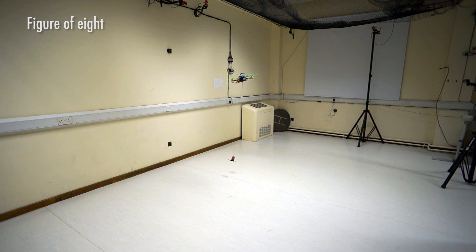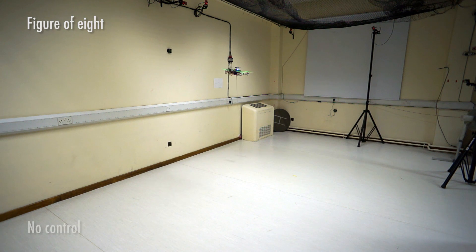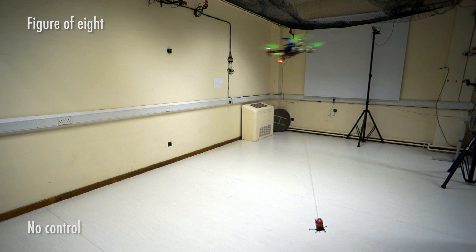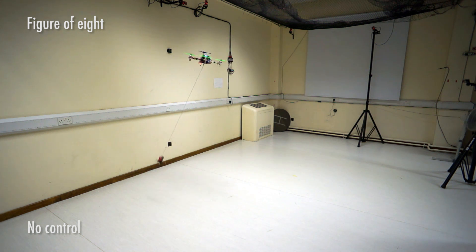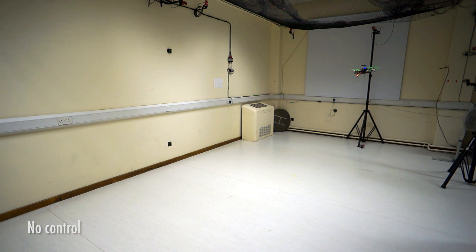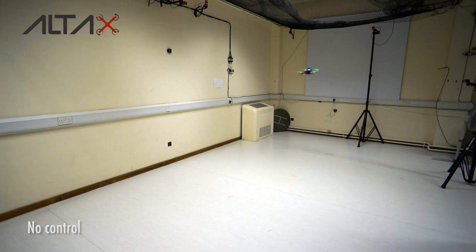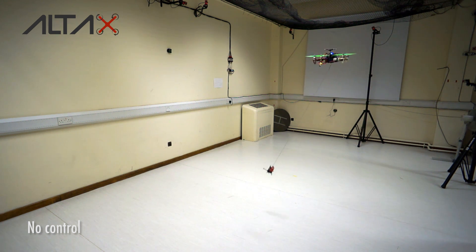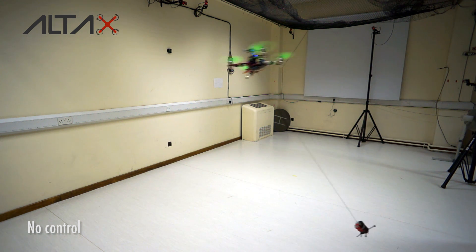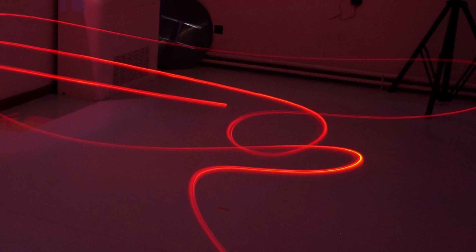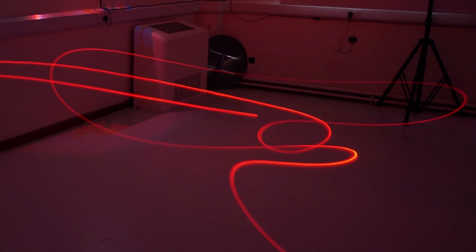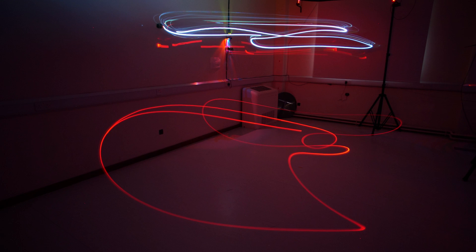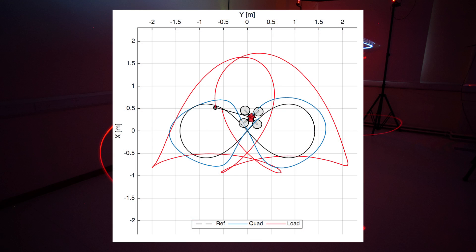The next one is the figure of eight. The figure of eight is a very interesting trajectory because it excites and even creates loops of the slung load while the vehicle is trying to track the trajectory. I took a long exposure photography, light painting, to exemplify this problem.